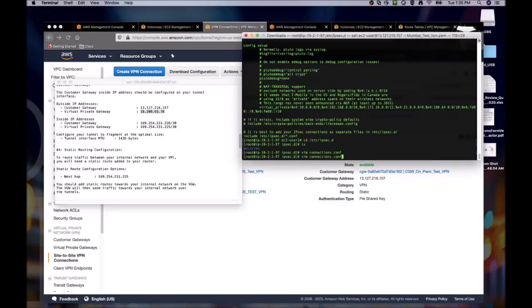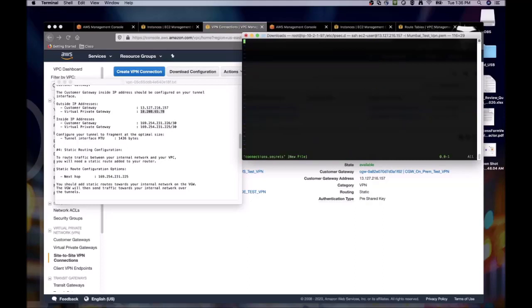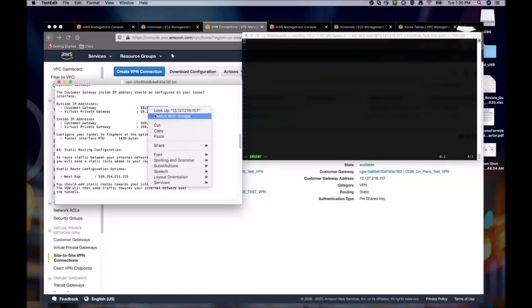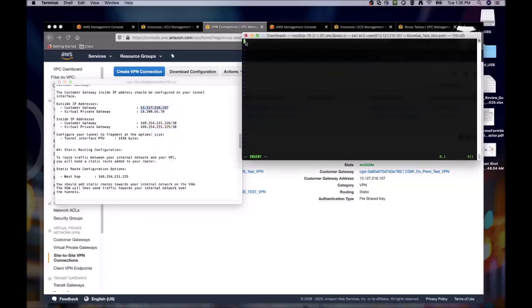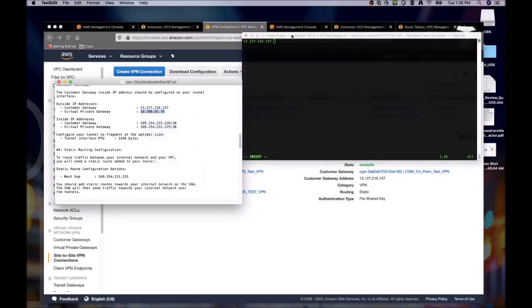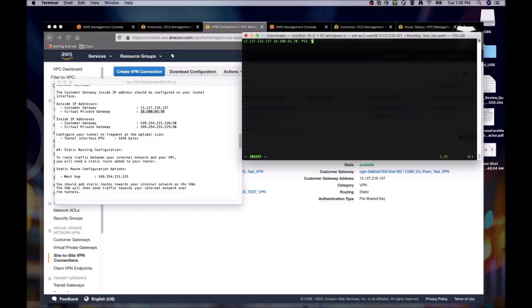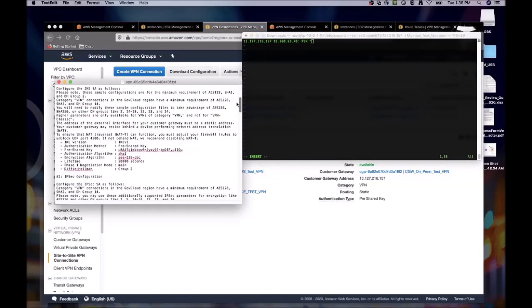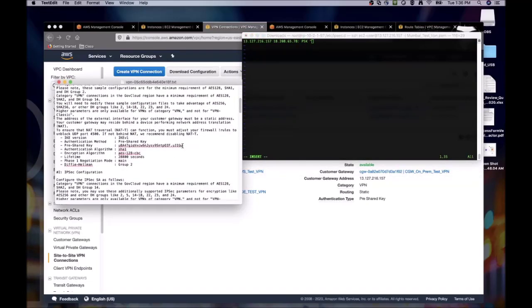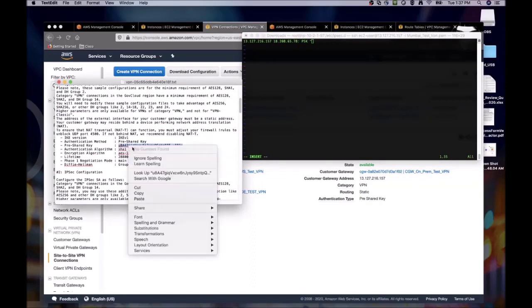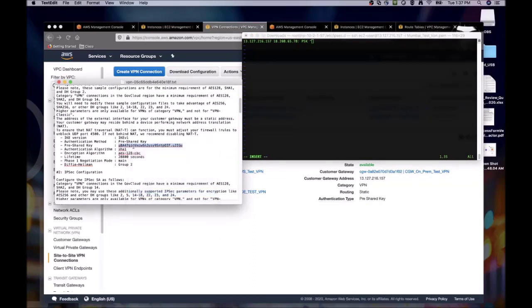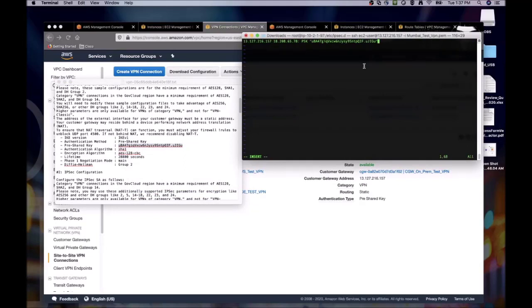The next file that we create will be the connections.secrets file. This file follows a specific format where we first need to enter the IP of our cgw, space, then the IP of our vpg, followed by a colon, space, psk for pre-shared key, and then we paste in our psk from the AWS config between the quotations. Then we just save the file.